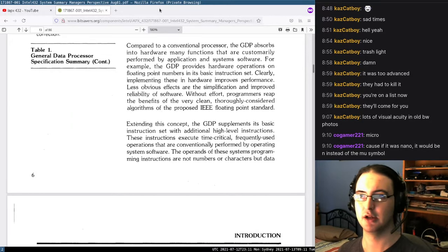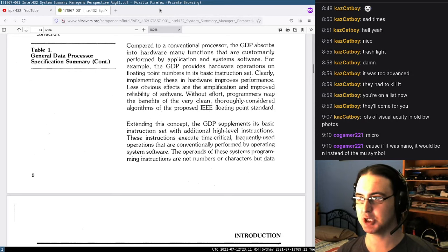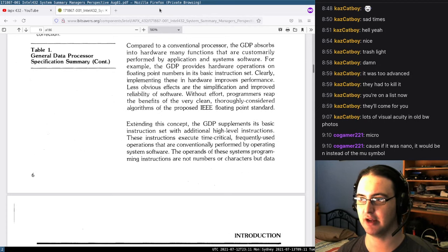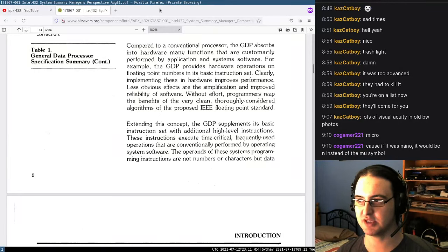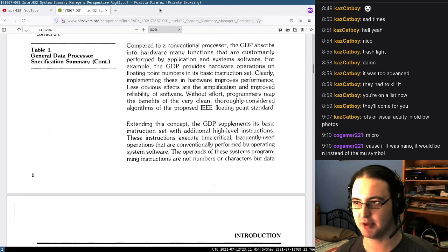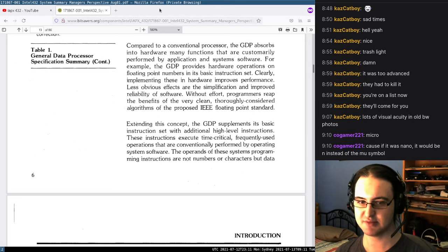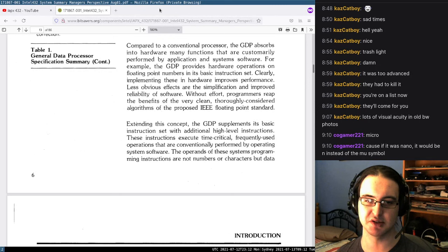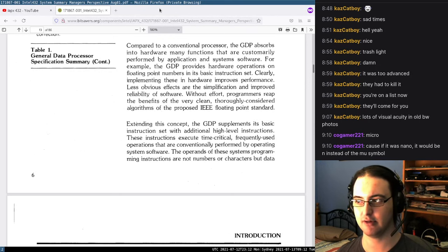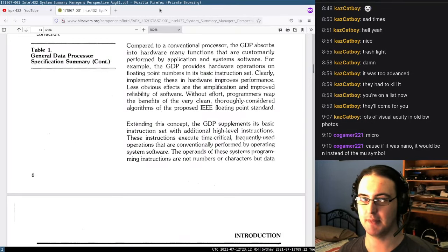Compared to a conventional processor, the GDP absorbs into hardware many functions that are customarily performed by applications and systems software. For example, the GDP provides hardware operations on floating-point numbers in its basic instruction set. Implementing these in hardware improves performance. Less obvious effects are the simplification and improved reliability of software. That's the idea — instructions that the hardware can do will do it right, most of the time. But the GDP goes higher and adds high-level instructions.